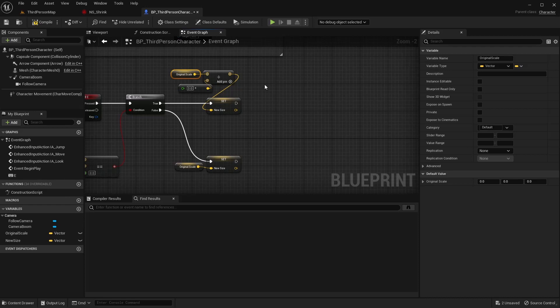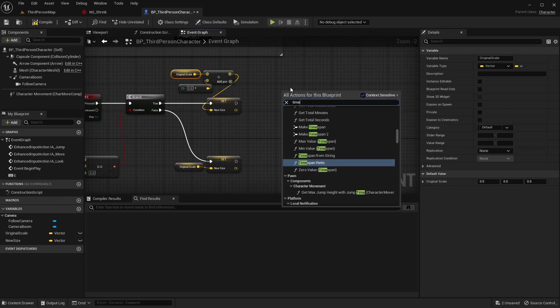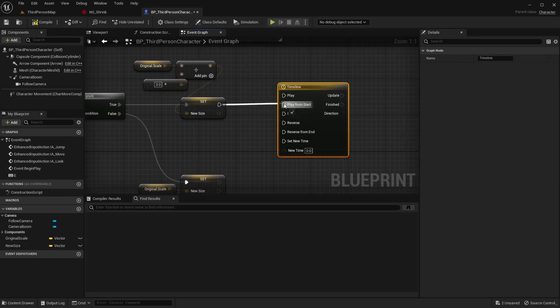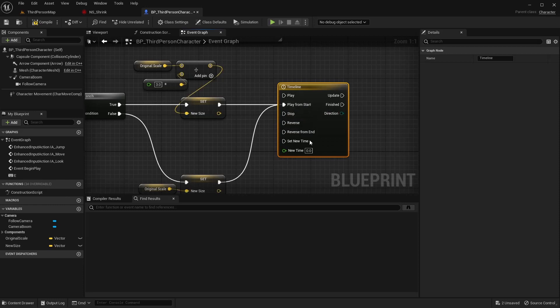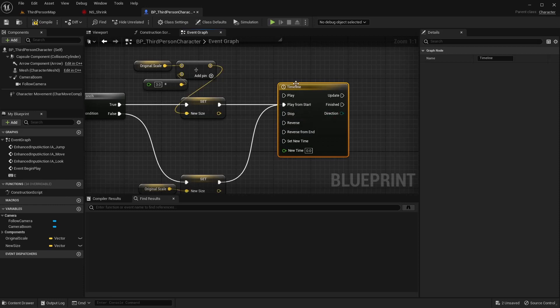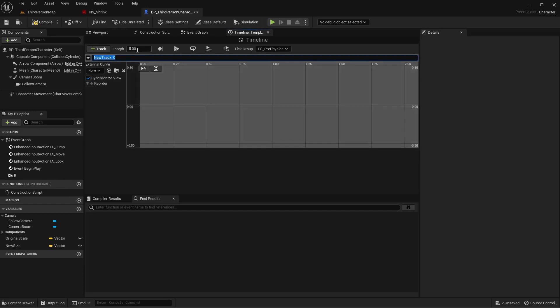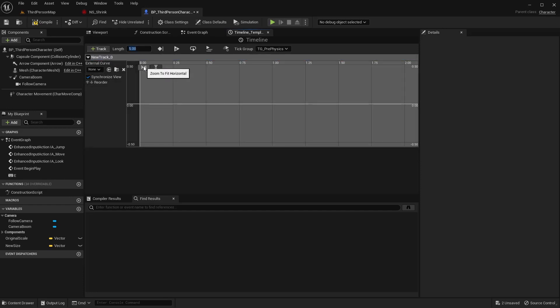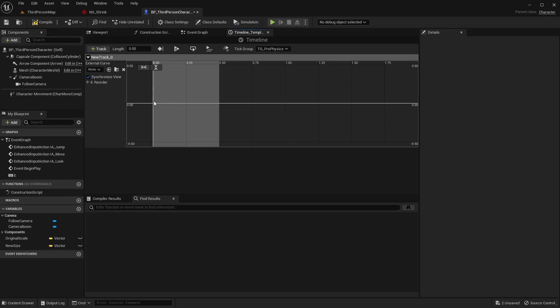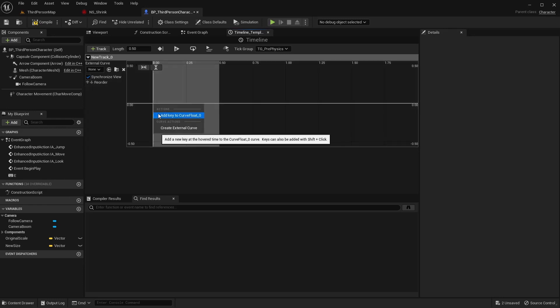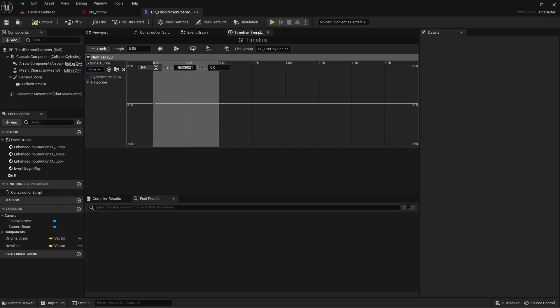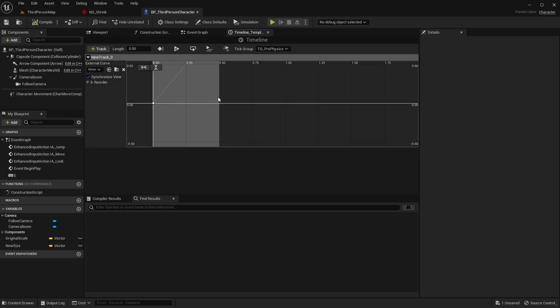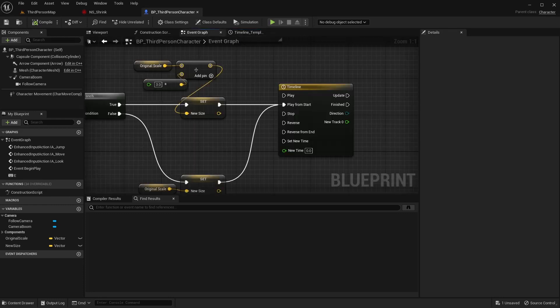From here, these are both going to tie into a timeline. So I'm going to say timeline right here. I'm going to connect both of these to play from start. And inside of my timeline, we're going to add a track, a float track. For the length of this, I'm only going to set this to half a second, so 0.5. And then down here in the track, I'm going to right-click and add a key. The first one is going to be 0, 0. And then the next one is going to be at the half a second, we're going to be at 1. That's all we need to do in the timeline.